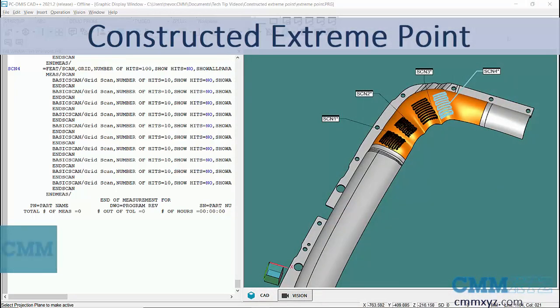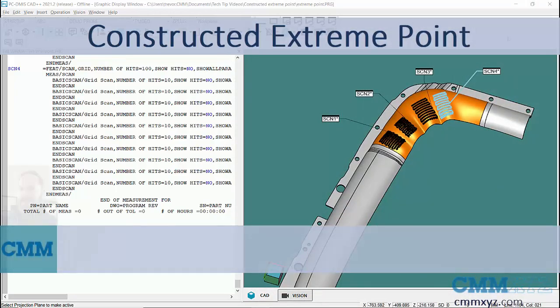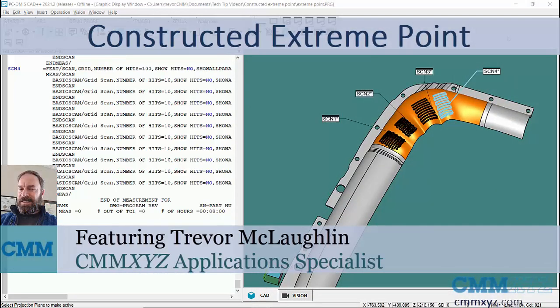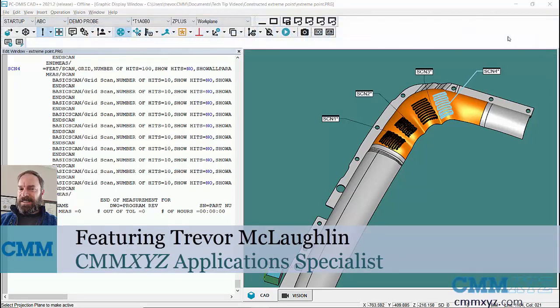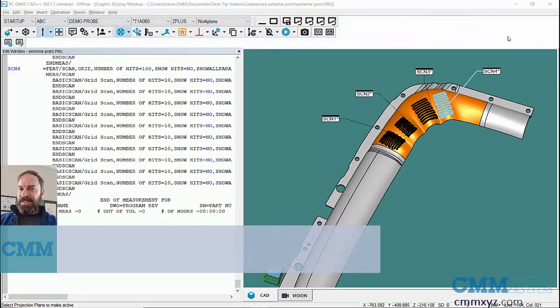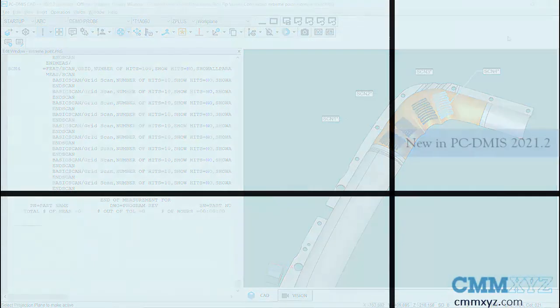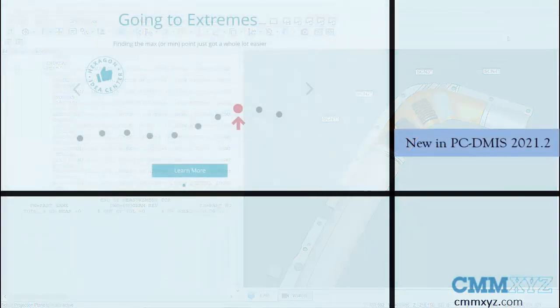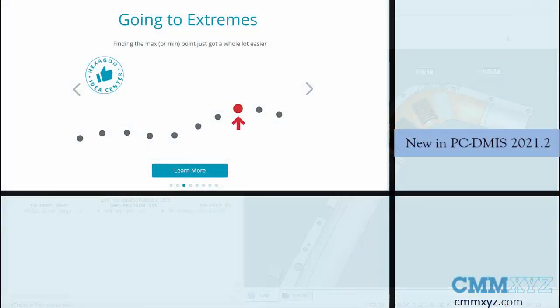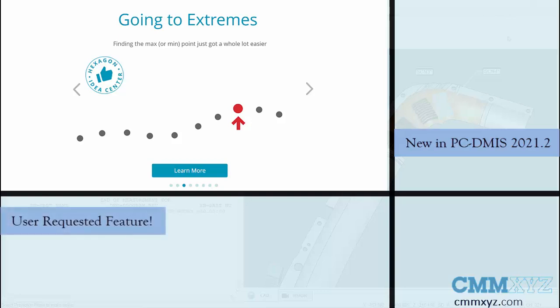Hey, in this video I wanted to talk about a brand new construction called the Constructed Extreme Point. This feature was introduced in version 2021.2 and was in response to a feature request in the Idea Center.